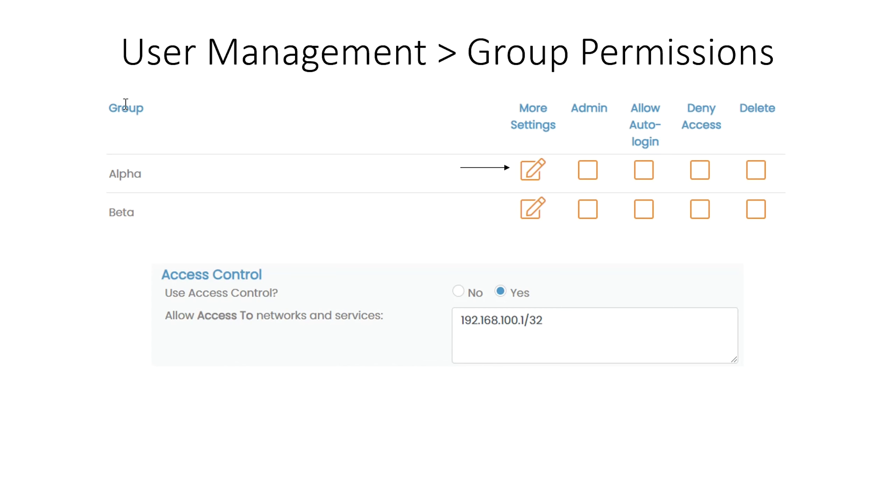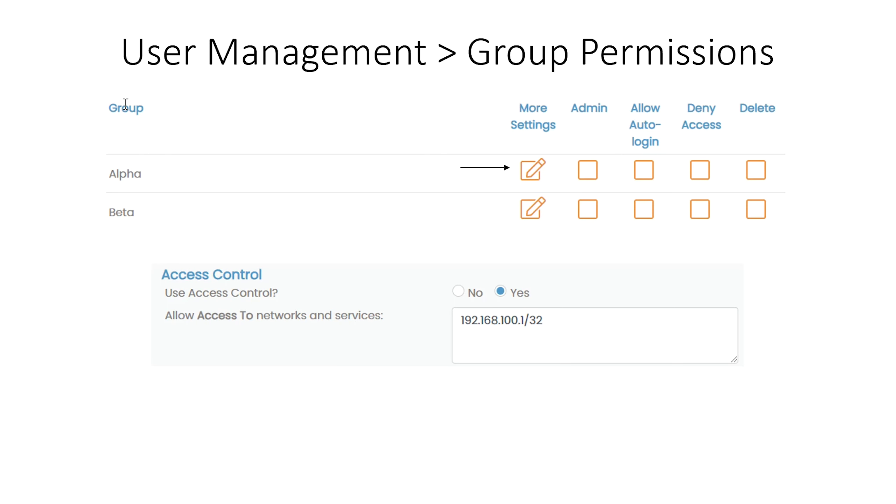Then we go to Group Permissions and set up the permissions for the group Alpha. We locate group Alpha and click on the pencil icon under More Settings to see more configuration options. The Access Control option must be set to Yes. And then we can give group Alpha access to resource 1, which is at 192.168.100.1. Now all users that are a member of group Alpha will be able to access this resource.